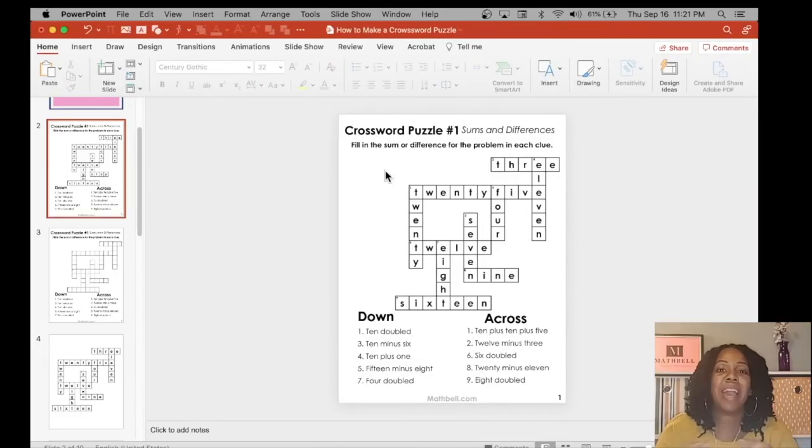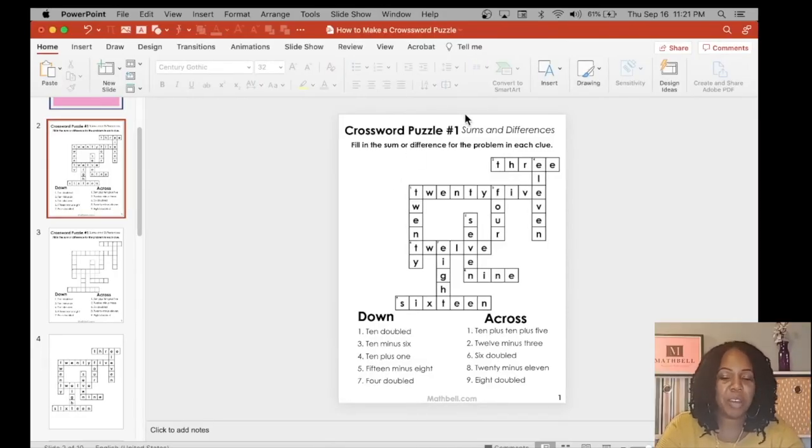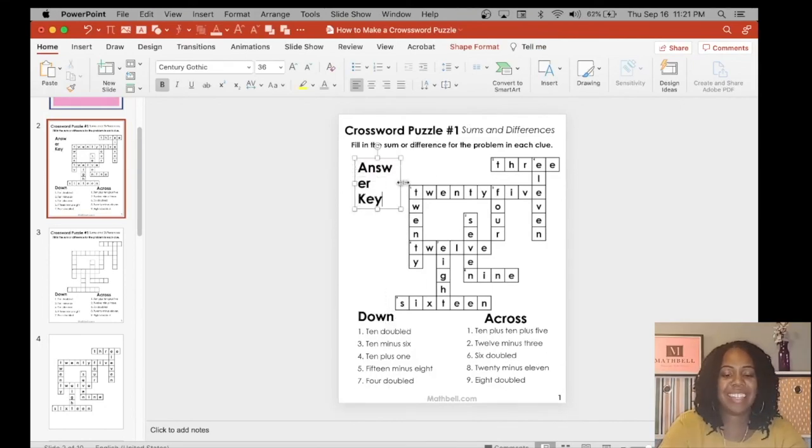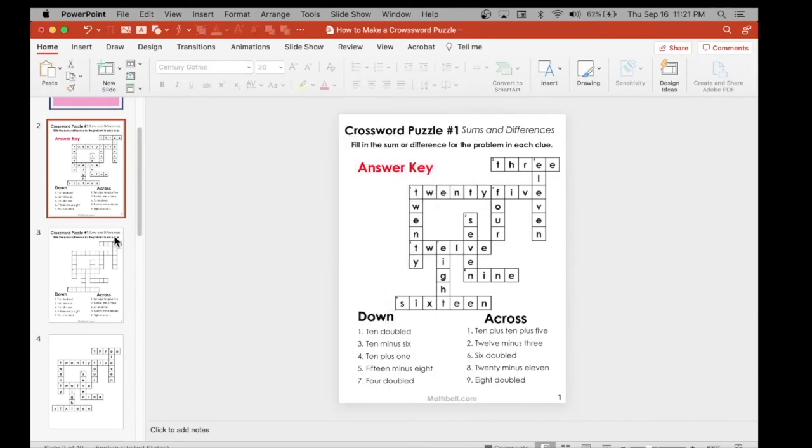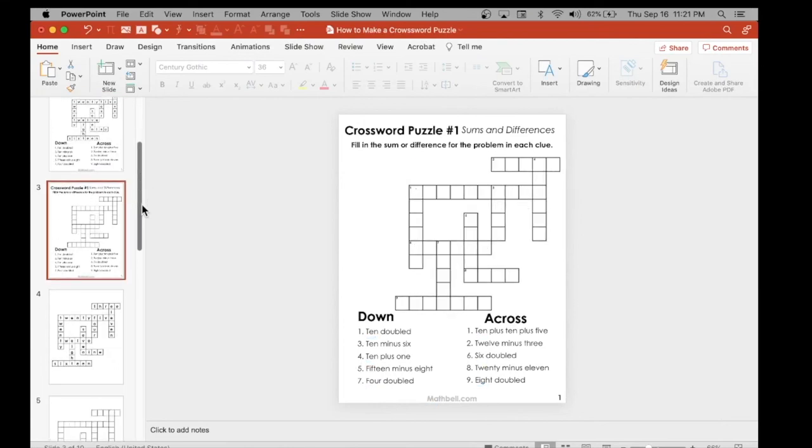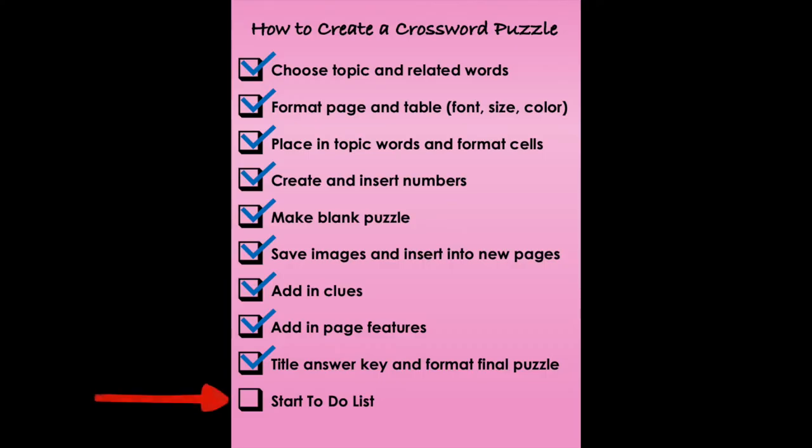Let's finalize it by adding in Answer Key in a red font. Here are your two puzzles, one with the answers and one without.